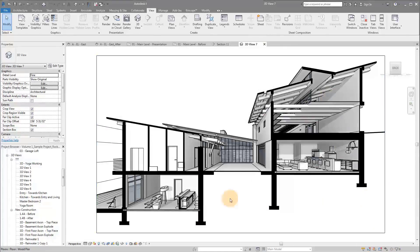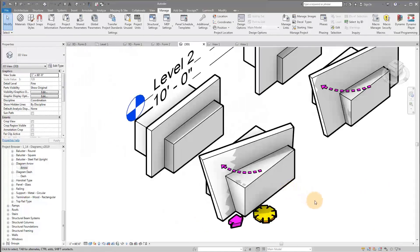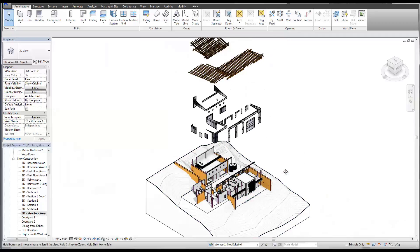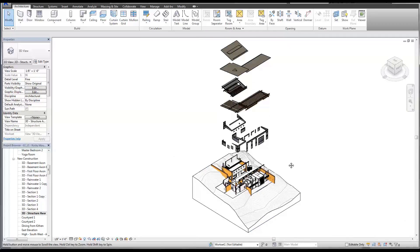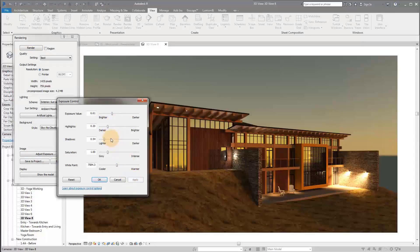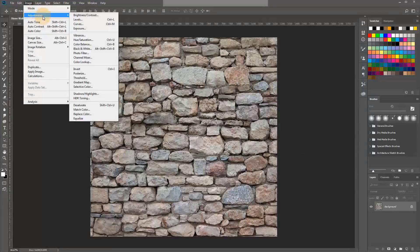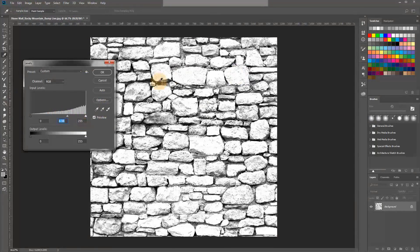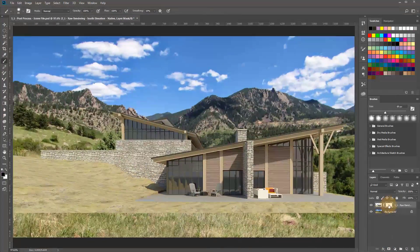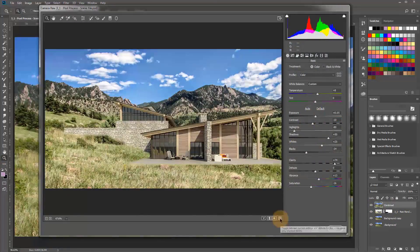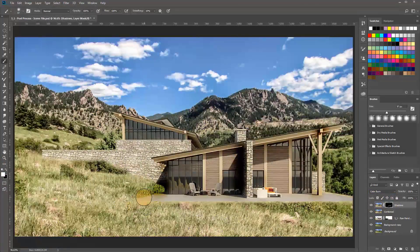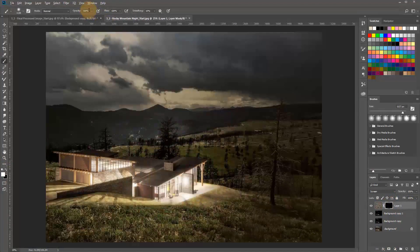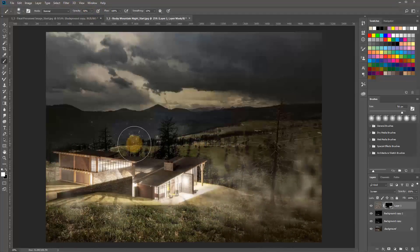We even dive into some neat diagram and exploded axon techniques with some examples of those. Of course, we have to dive into creating renderings and some material management techniques, like adding custom materials and bringing your libraries from project to project. And last but not least, we will walk through my 10-minute Photoshop post-processing techniques, including some neat ways to give your scenes depth and moodiness.